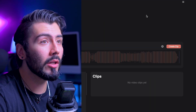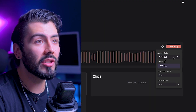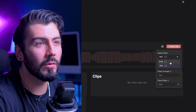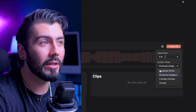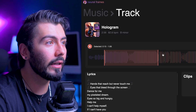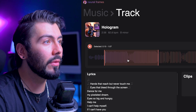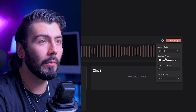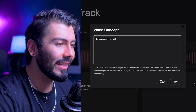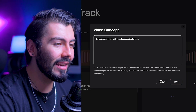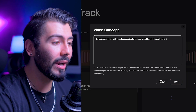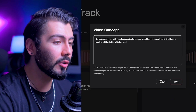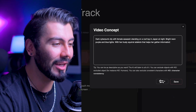Once you've confirmed that all of your lyrics are correct, we can go over to the settings cog. We can change the aspect ratio — I want something more for social media, so we'll do 9x16. We have duration presets but I want to set that manually to fit both the verse and the hook. Now going back to settings, we can change the video concept. I want a dark cyberpunk city with a female assassin standing on a rooftop in Japan on a rainy night, with bright neon purple and blue lights and her trusted squirrel sidekick that helps her gather information and scout the area.